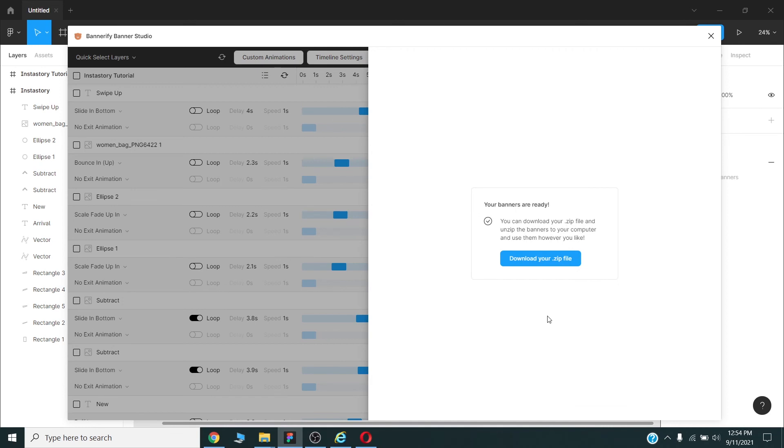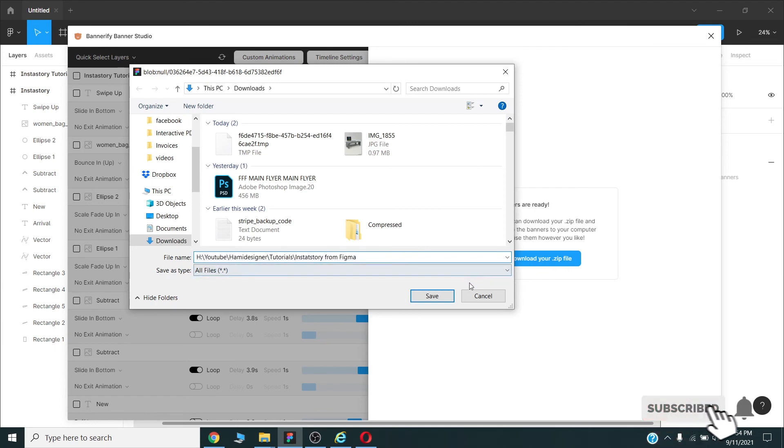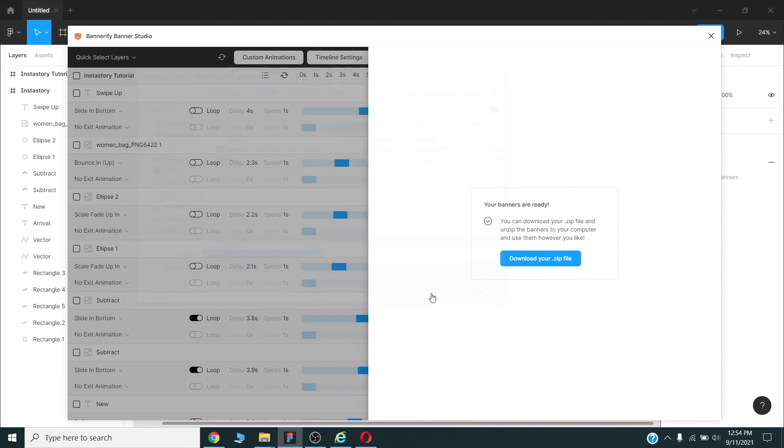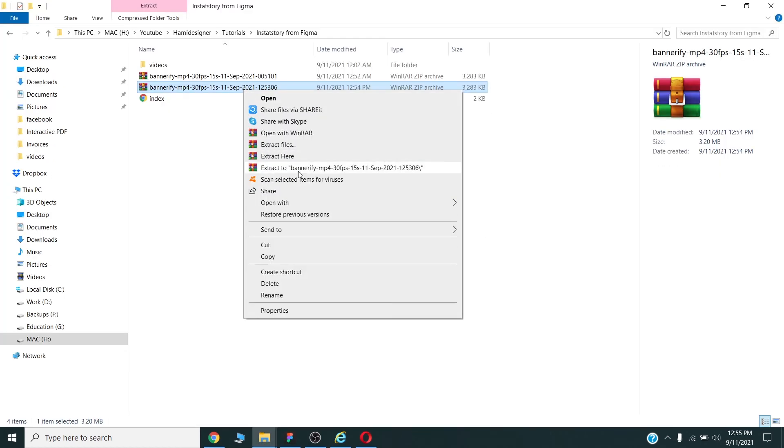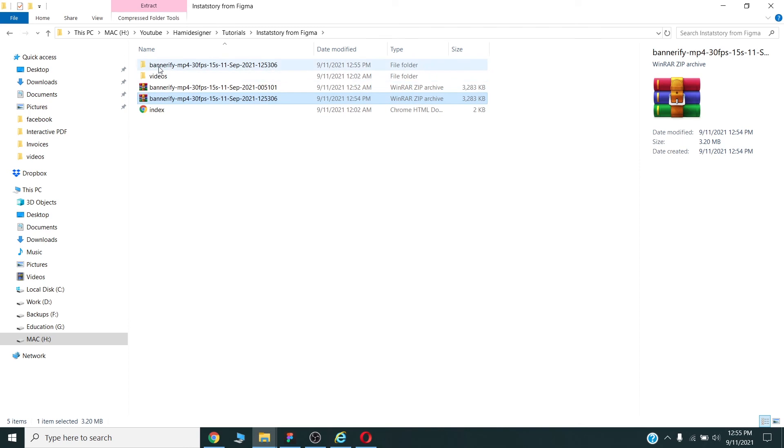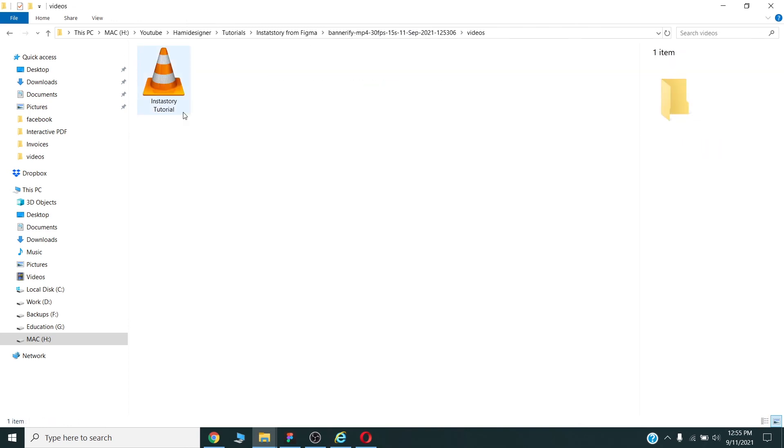Once process is completed you will be able to download your zip file. Our video will be in this zip folder, so I will download this zip file. I will choose my destination and save it. This one is our final file. And here is our video.